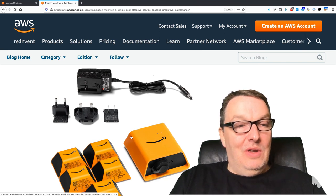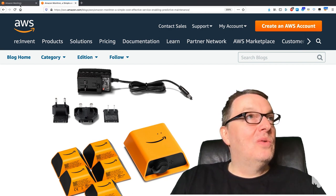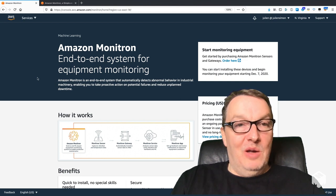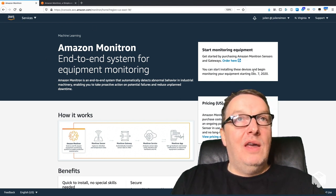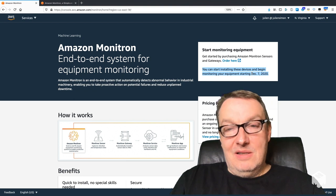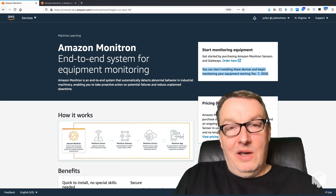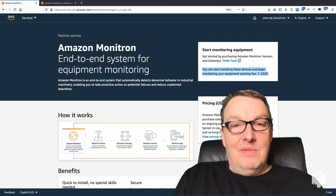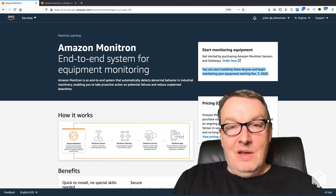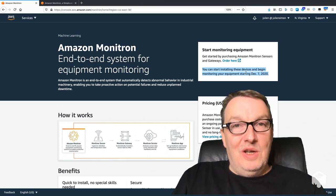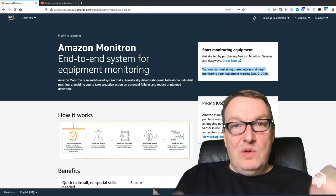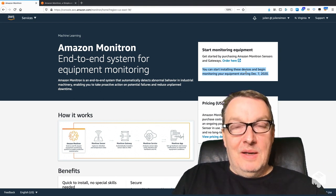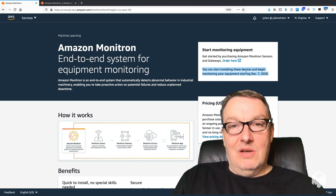If you want to get started, you can just go to the AWS console for Monitron. As it says here, you can start installing devices and monitoring on December 7th. You have a few days to read about this, check out the blog post, feel free to get in touch and ask me questions. This is a really interesting service.